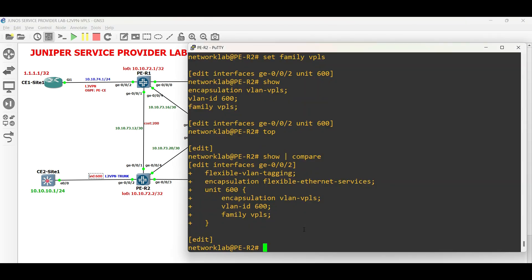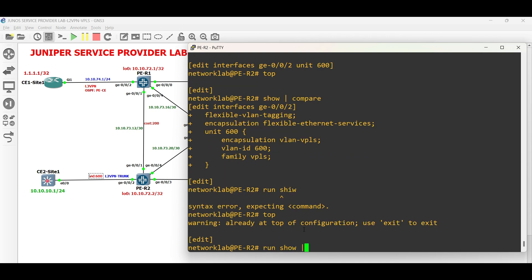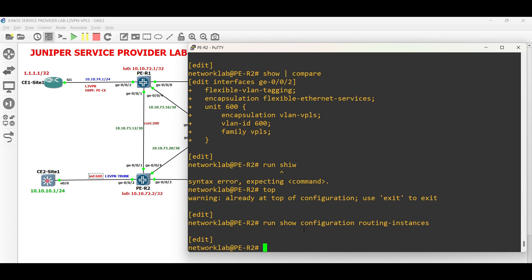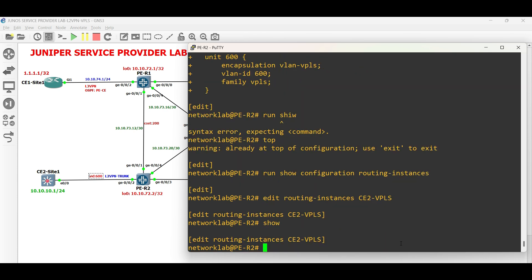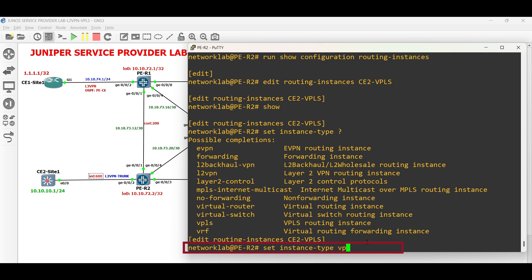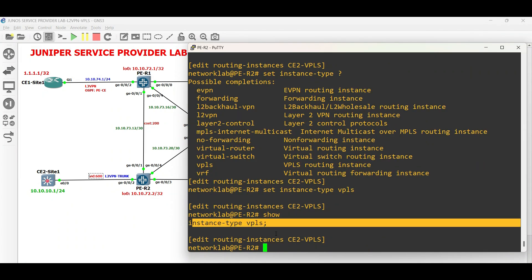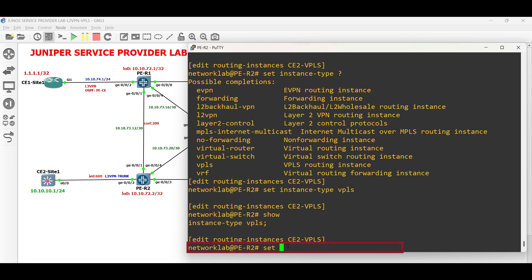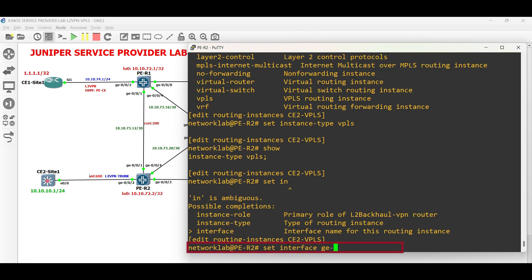The next step is to deploy a routing instance to generate the customer's MAC address table and associate the interface facing the customer. Create a routing instance, then set the instance type to VPLS. Next, bind the logical interface to the routing instance.